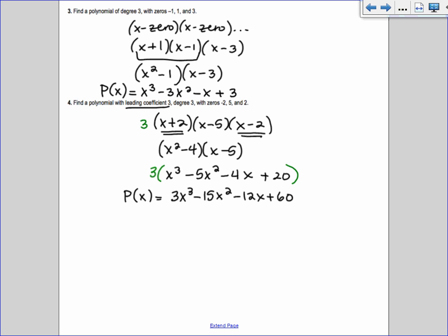Why is it negative 4? Because it's always x minus the zero. So for zero -2, it's x - (-2) = x + 2. For zero 5, it's x - 5. For zero 2, it's x - 2. If you set each factor equal to zero, you recover the zeros — like x - 5 = 0 gives x = 5.